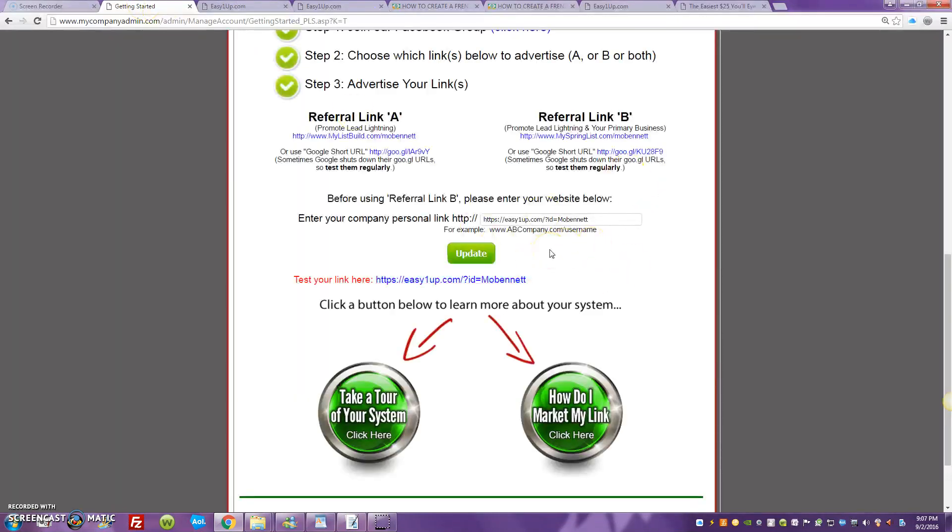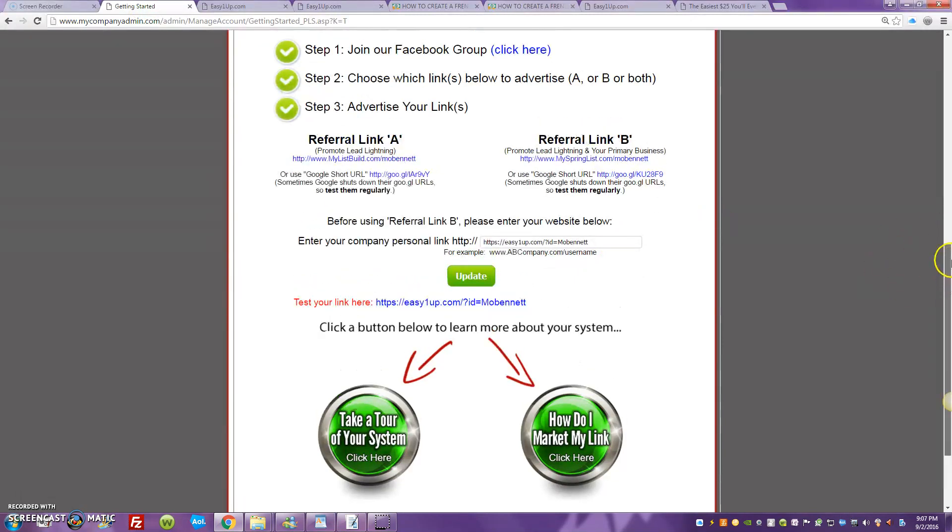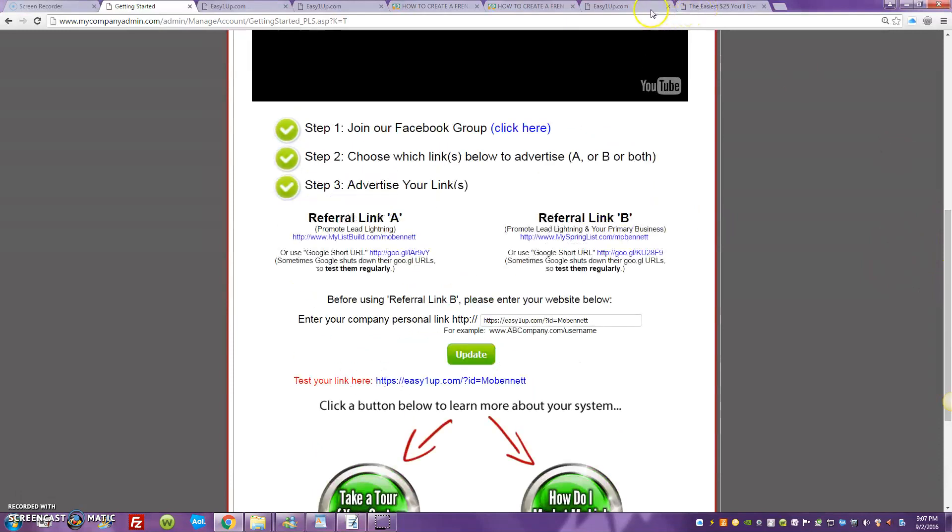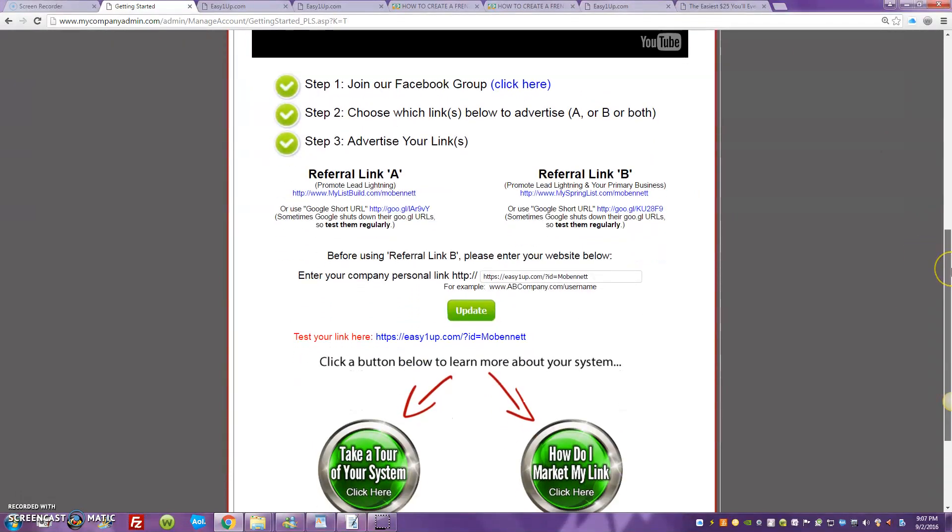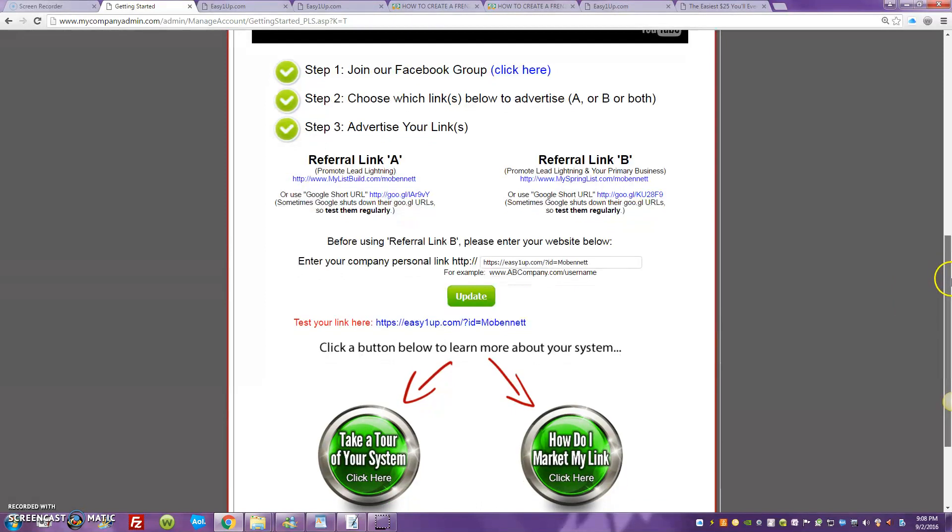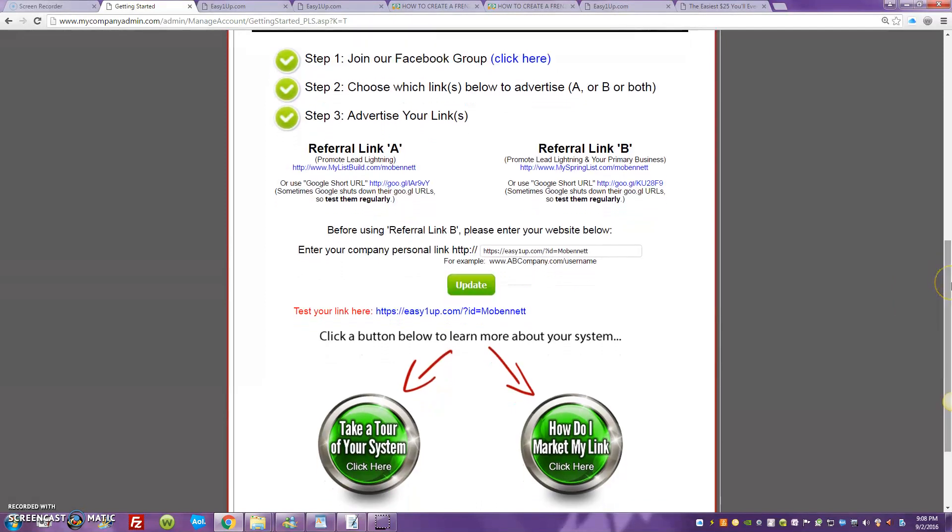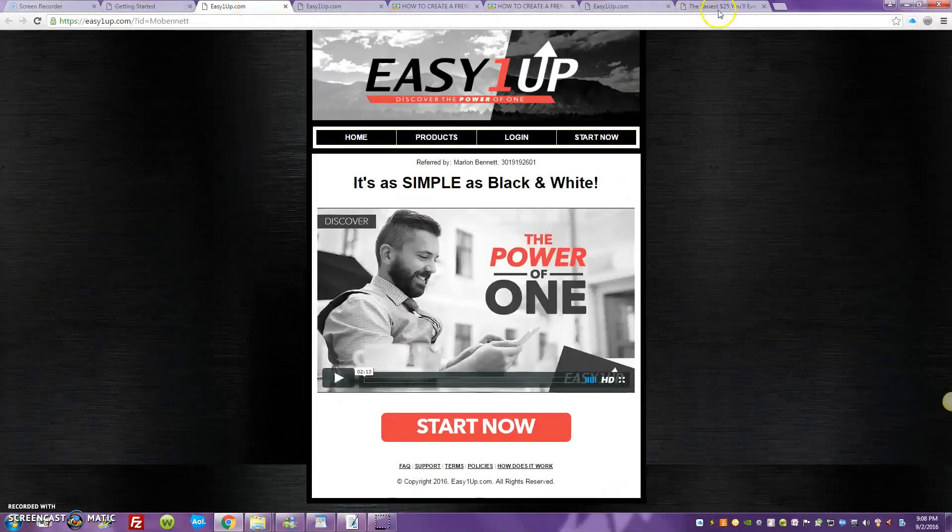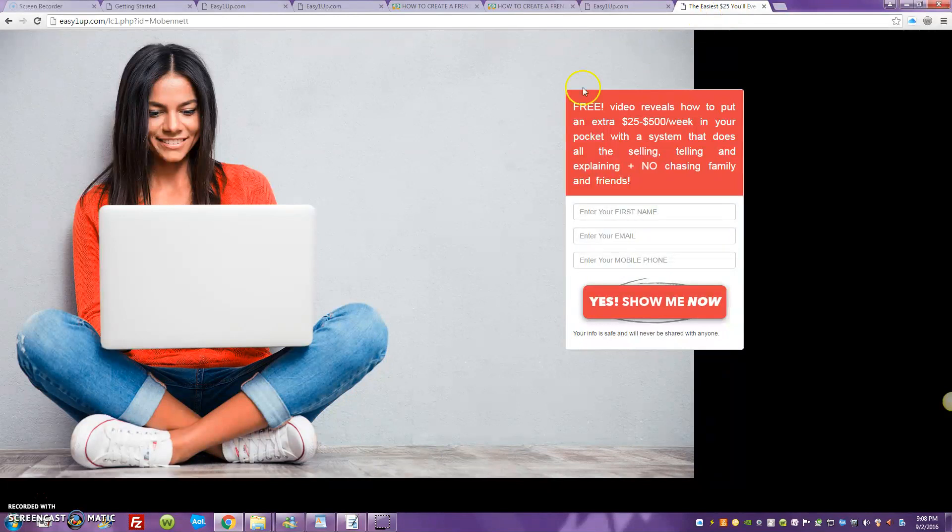You can get Lead Lightning for just seven dollars and start promoting both, whether you're going to promote your capture page or your sales page, landing page for Easy One-Up. It really doesn't matter. If you opt to promote, the company is going to follow up with your prospects automatically.